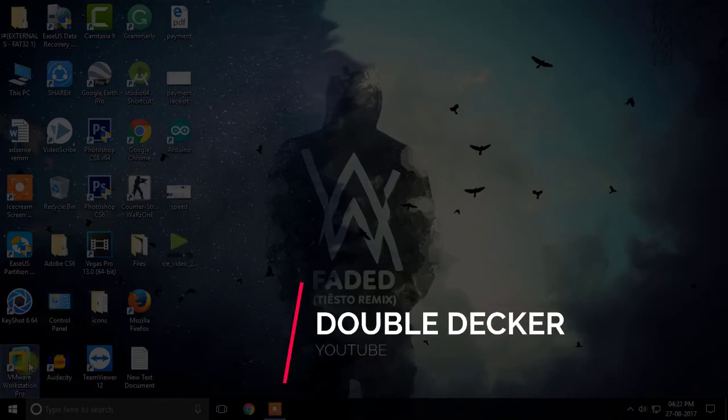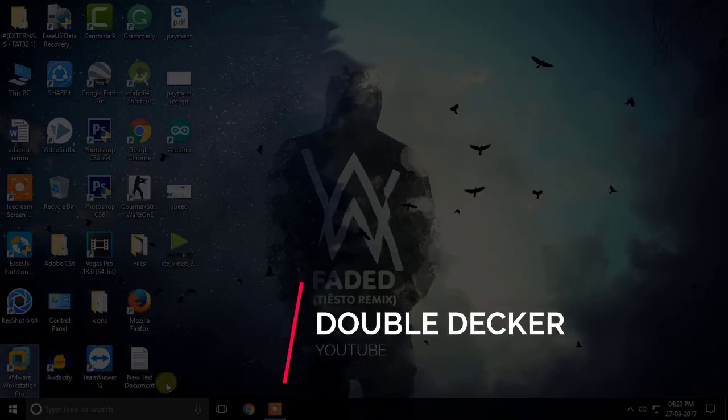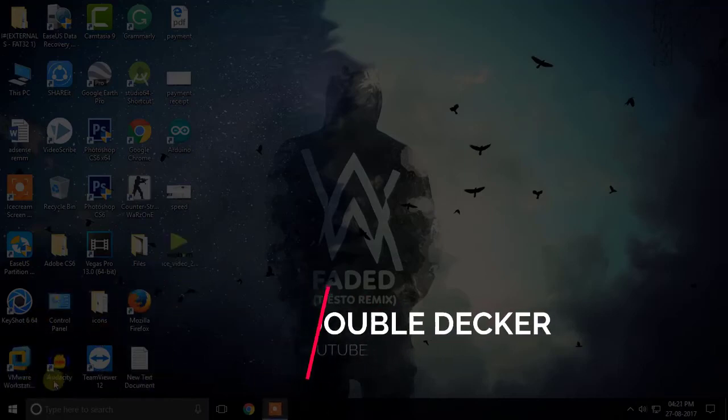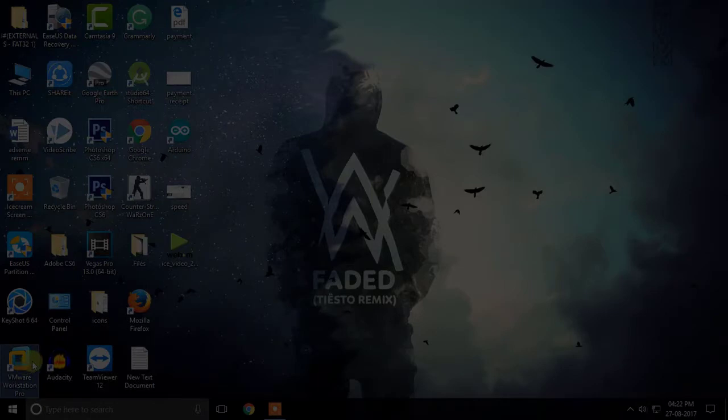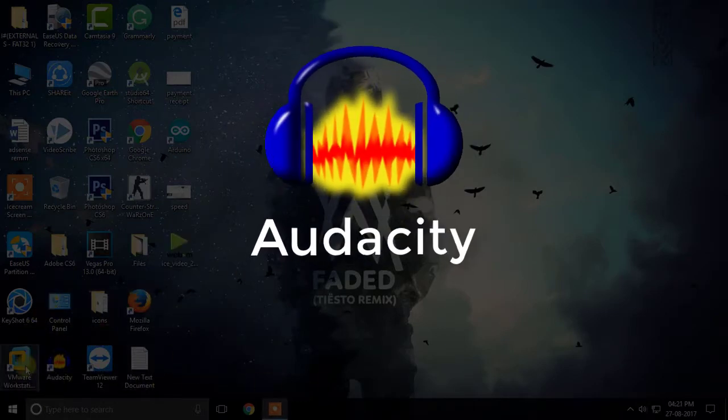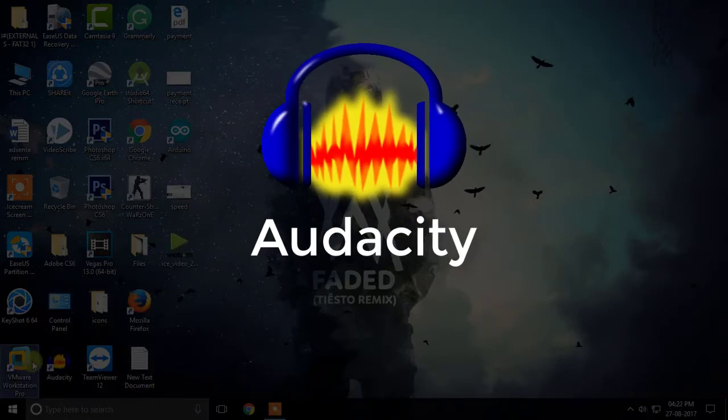Hey guys, welcome back to our channel. Today I'm going to teach you how you can make your voice sound a lot better with a software called Audacity.